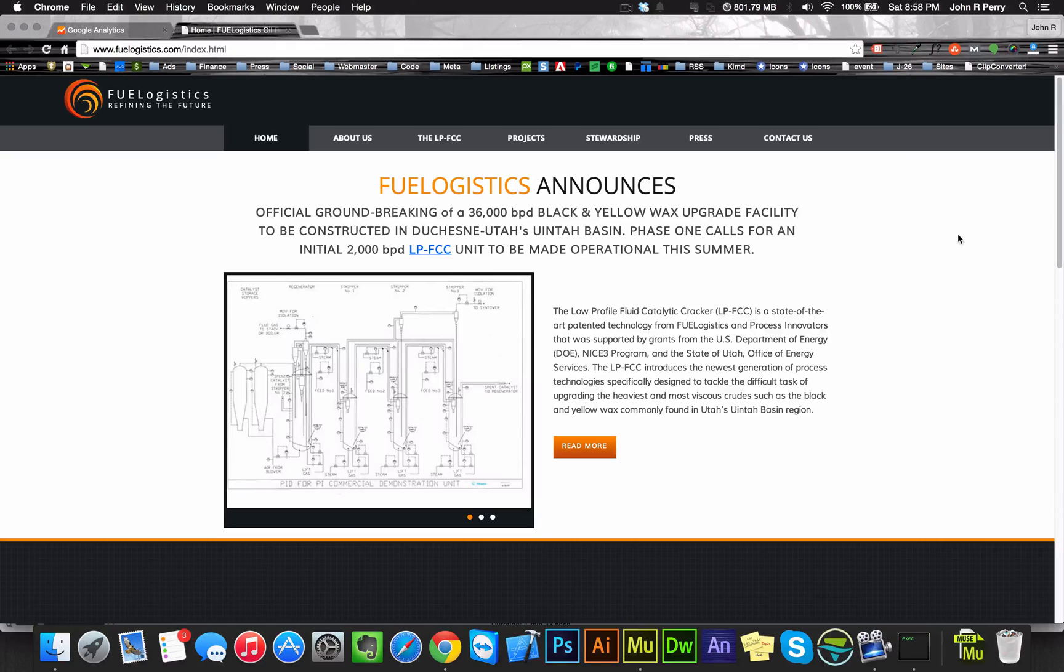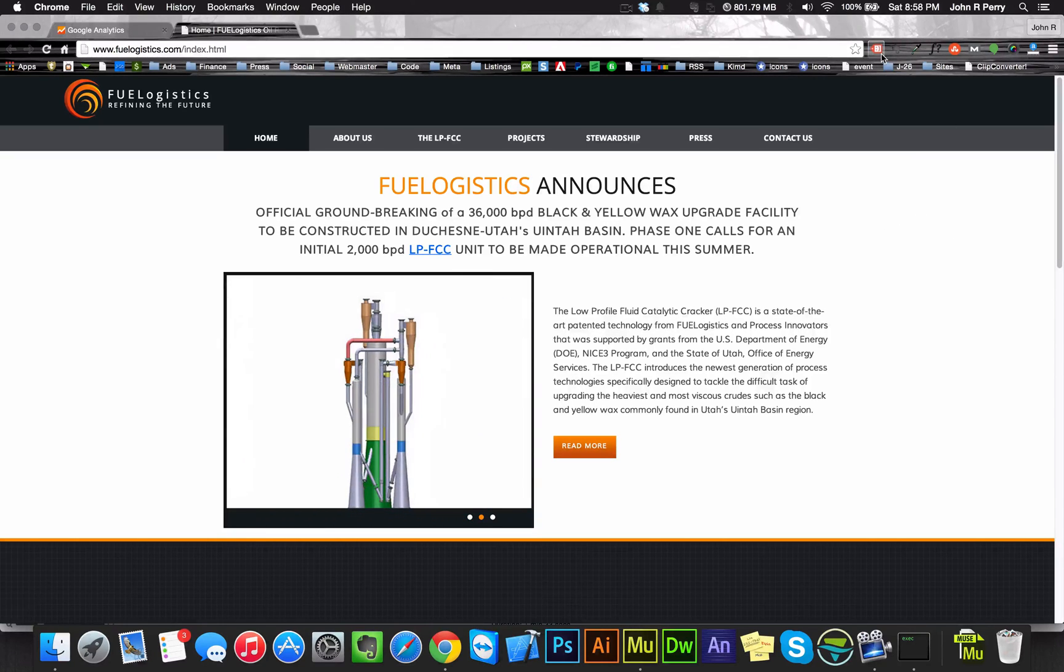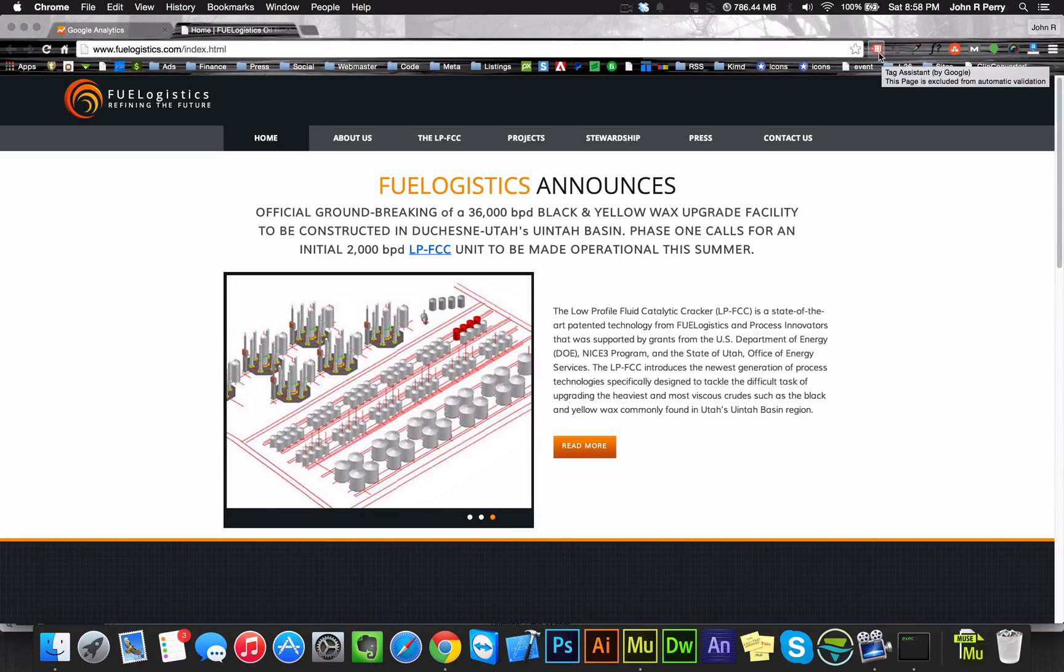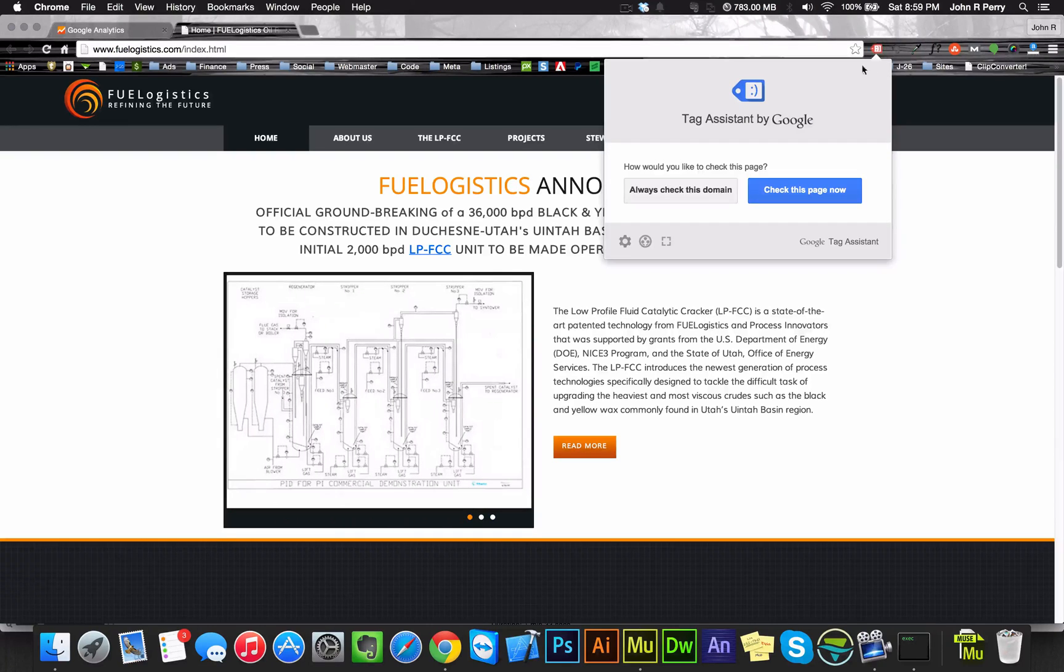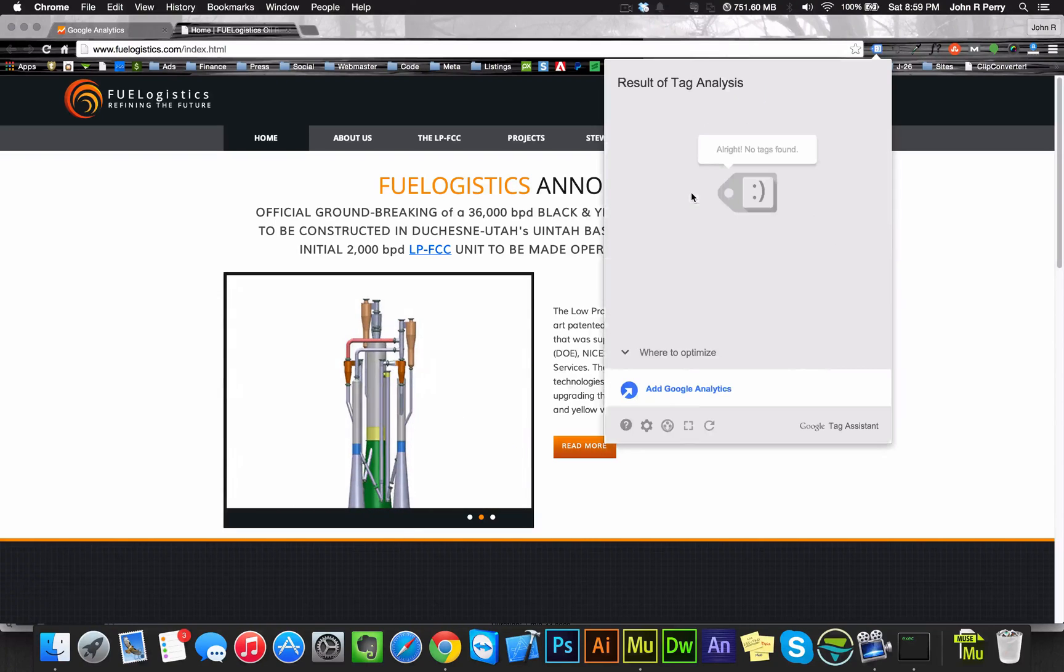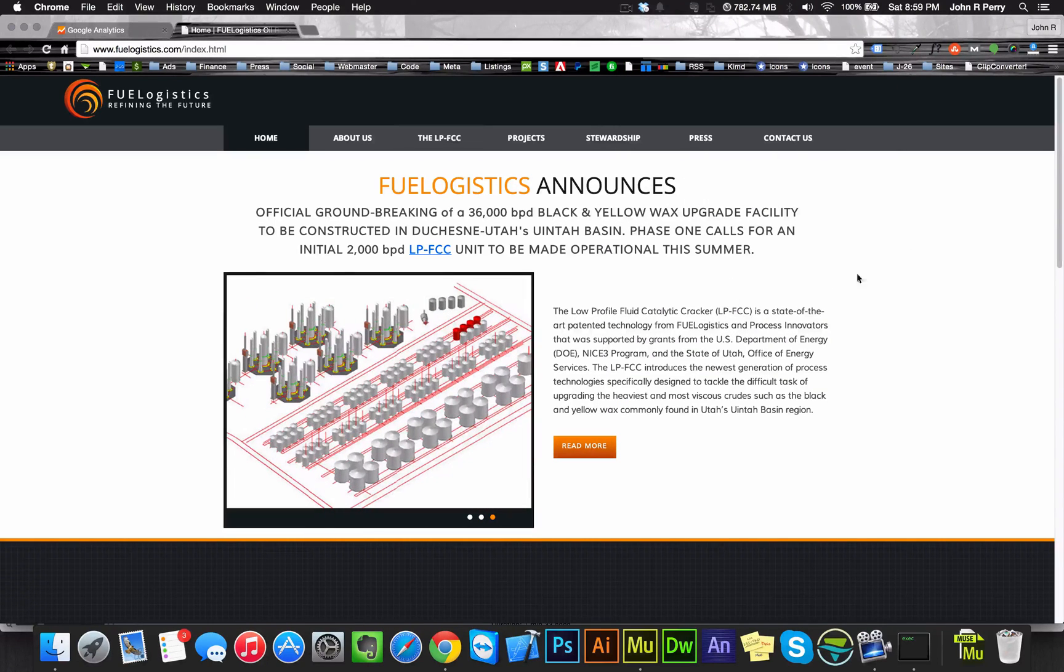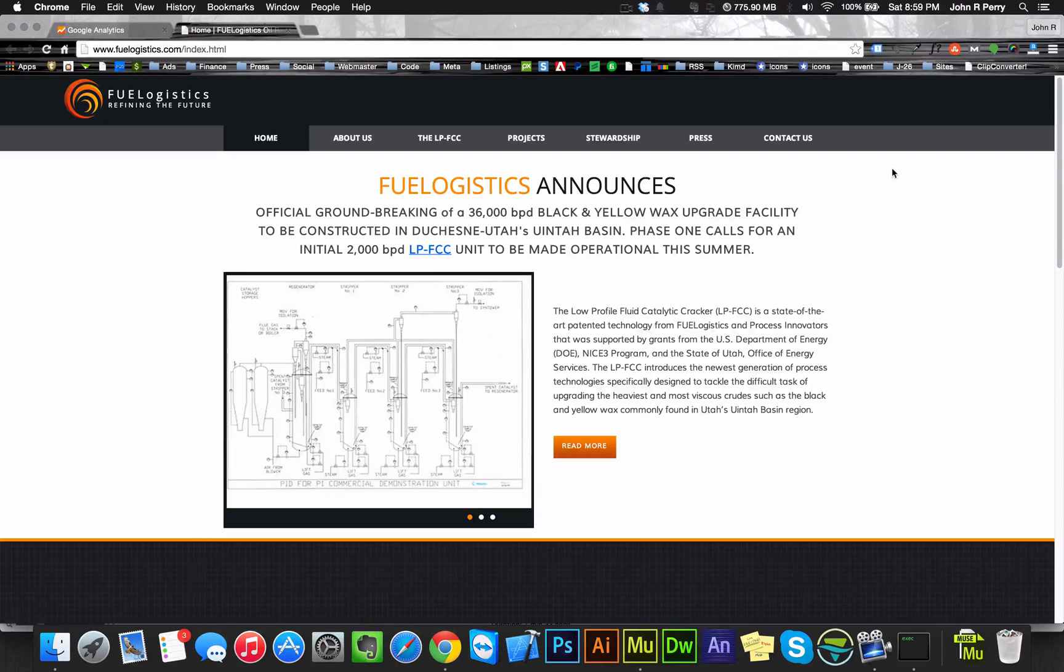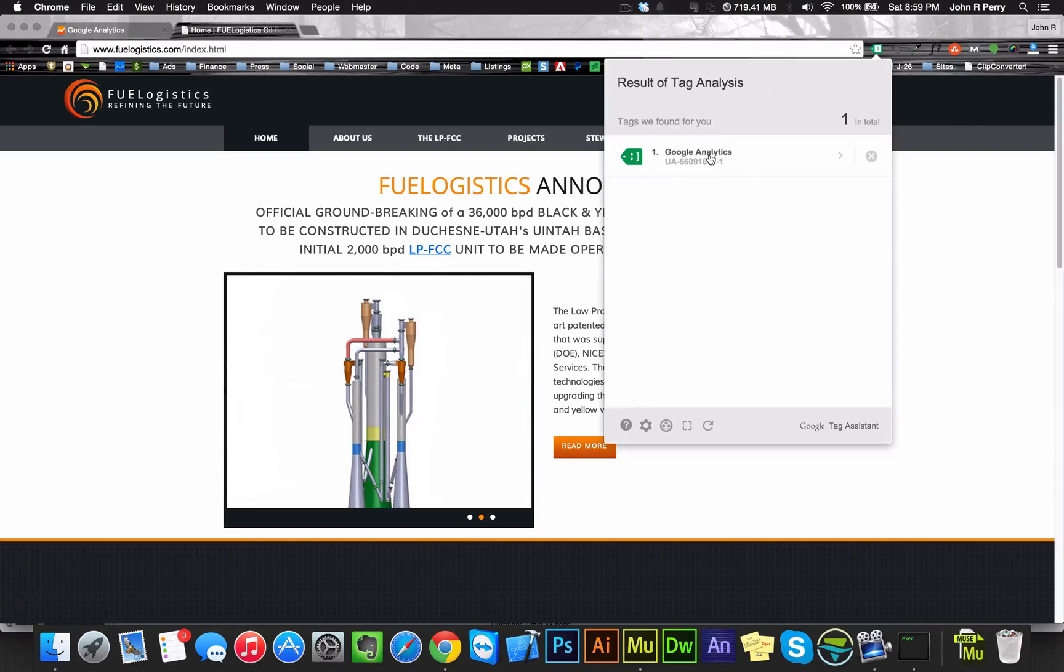Now that you're on your page, you want to make sure that you have Google Tag Assistant. To me, that is the easiest way of validating it to make sure that the tracking code is working. Then you have to click always check this domain. It's going to say no tags found, you got to refresh the page. And if it's working, it will turn green, so it seems like it's working.